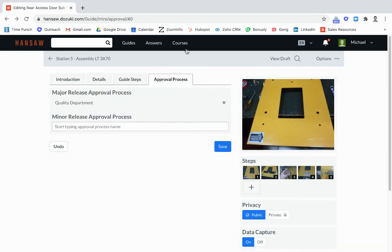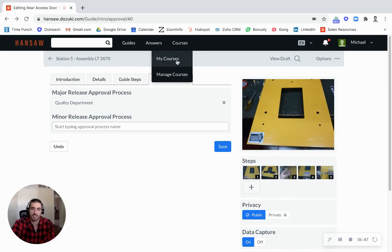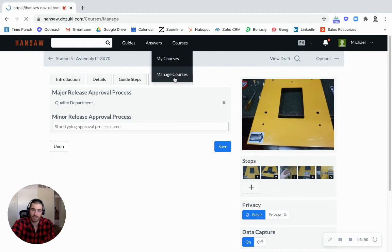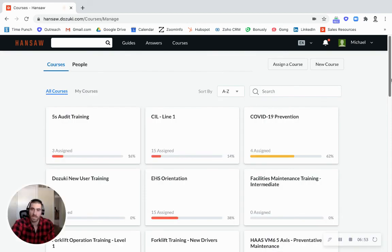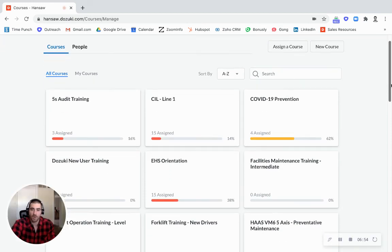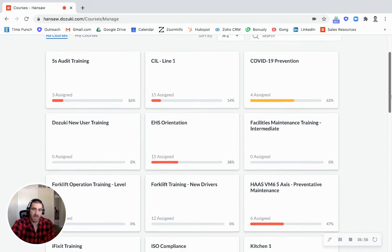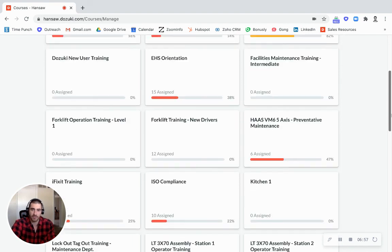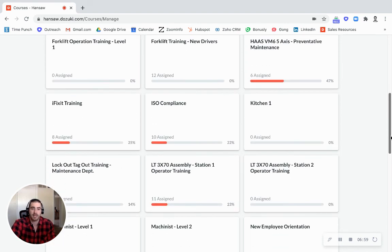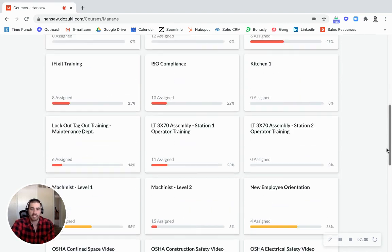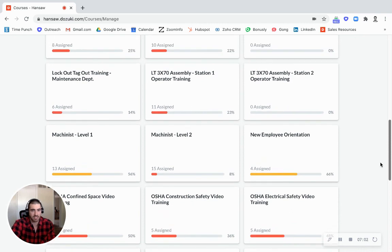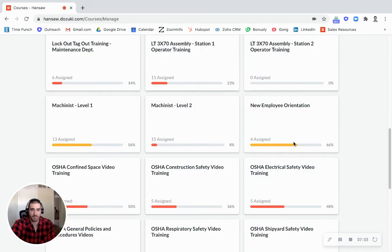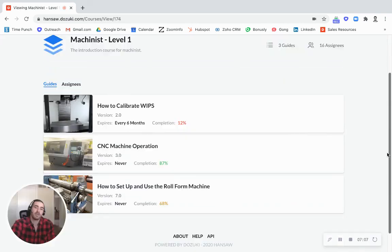And then we'll go back to our guide here and we'll talk a little bit about courses. This is our training situation here. So let's go to our courses. These are all groups of guides that are put together into training courses and they can be assigned to individuals, they can be assigned to teams.